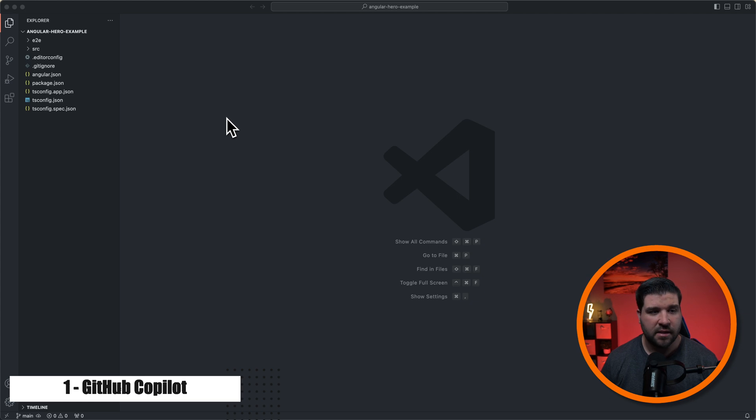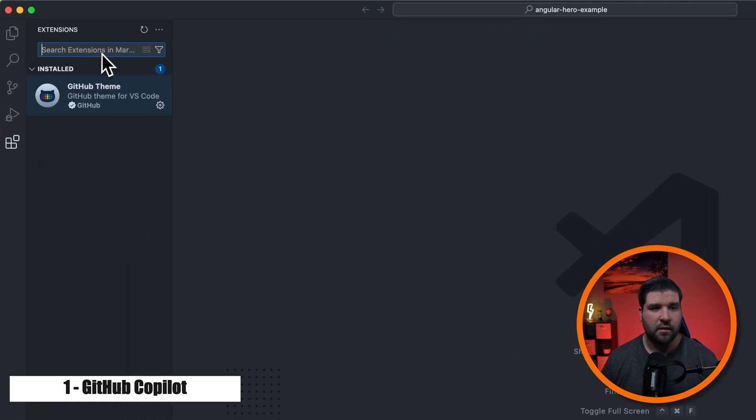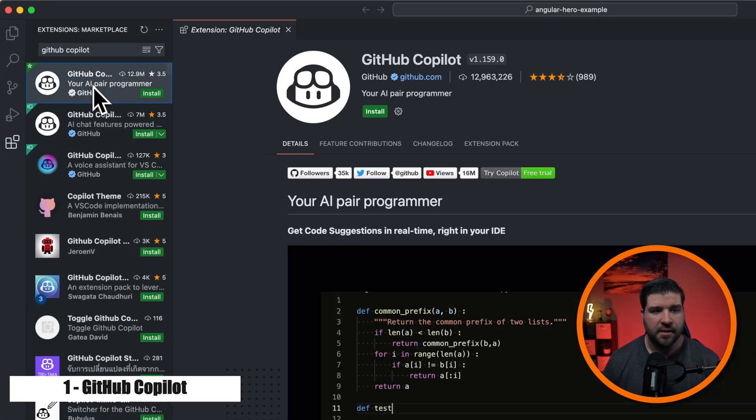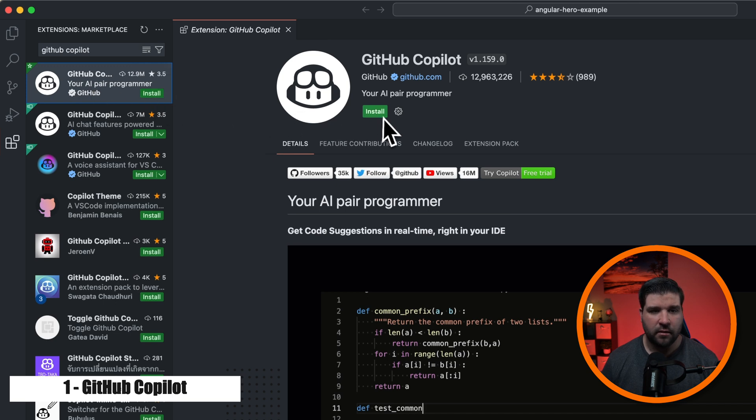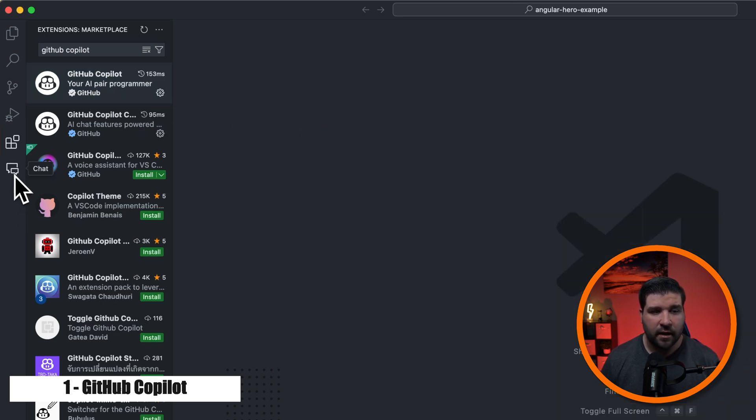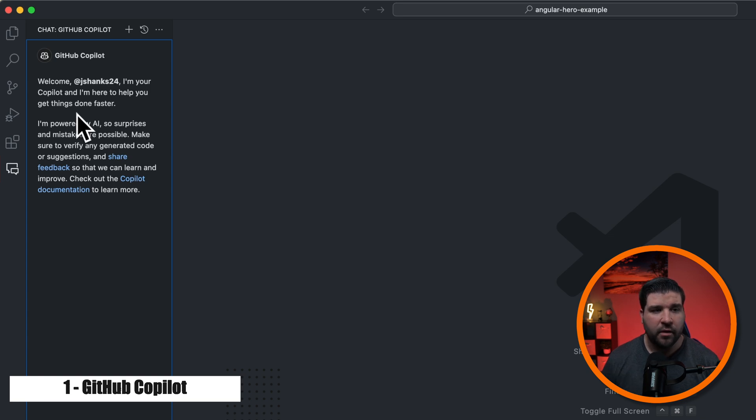Up first on our list is probably the biggest time saver of all, GitHub's Copilot. So to install this extension, we'll just click on extensions and search for GitHub Copilot. And here we can see it's the first option and I'm just going to click on install. And now once it's installed, we'll see a new chat icon in the activity bar. Here we can see that I'm already signed in, but if you're not signed in, you'll see a green box asking you to sign in.